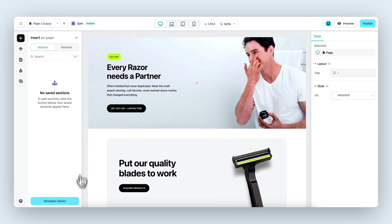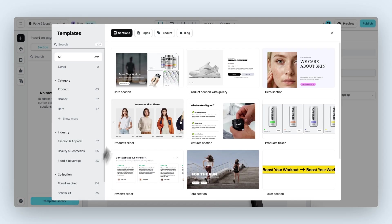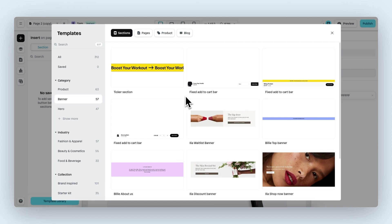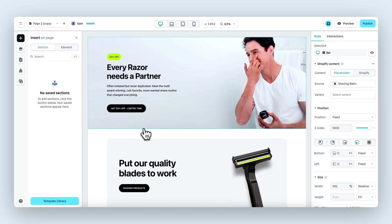So let's open the template library, go to the banner category, and then we have a few pre-built fixed banners that you can work with and customize. For now let's add this fixed add to cart bar.